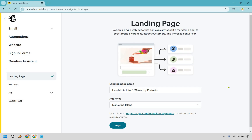What you want to do here is give it a name — it's pretty much just important so you know what this landing page is specifically about. Choose an audience and click Begin.